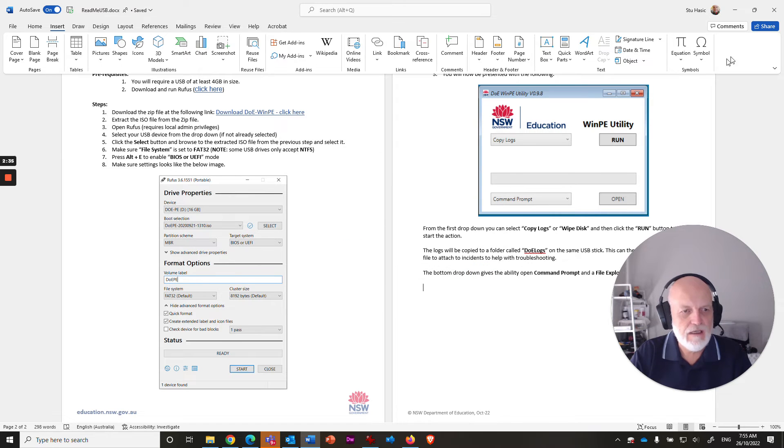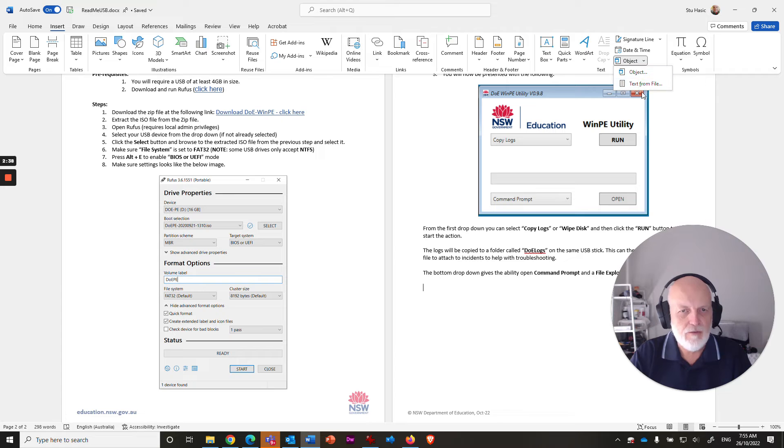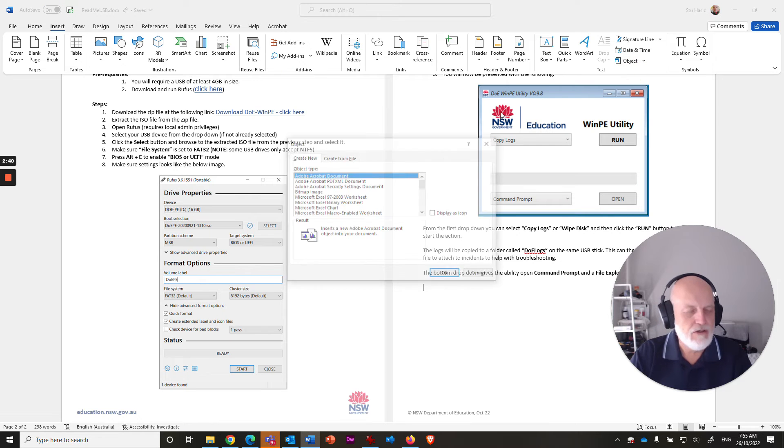Now, actually, before I show that, if you click on the down arrow here, there's a couple of different options here. But object is the one that you want.